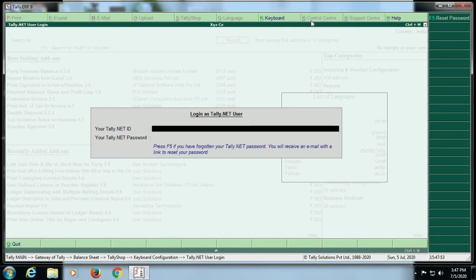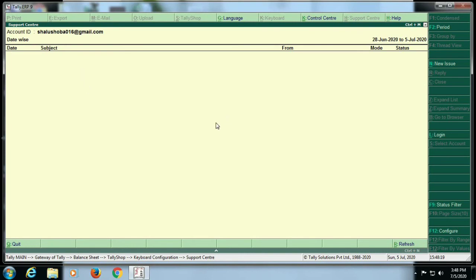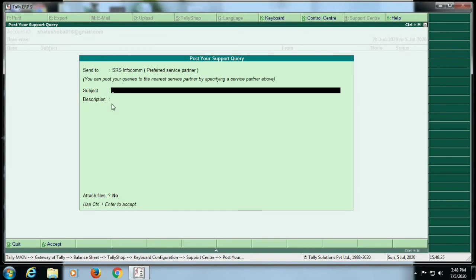I have already seen these features. In this video, we have covered hidden technical features of Tally. Tally.Net is used to control shortcut keys. We can access many branches in Tally.Net. This is a support center. We have a new issue in Tally — we have a service partner in Tally and we have to support them.